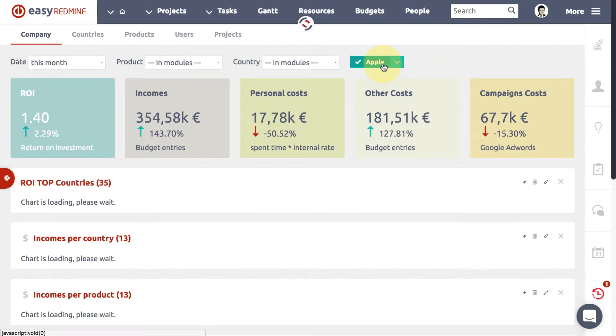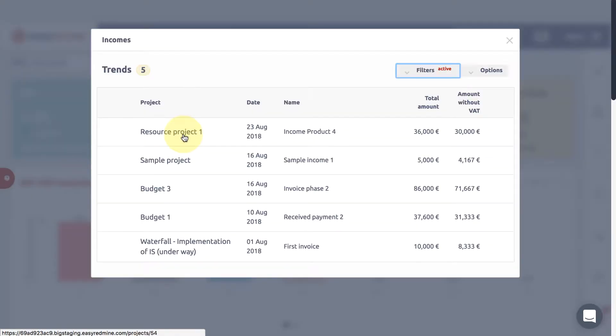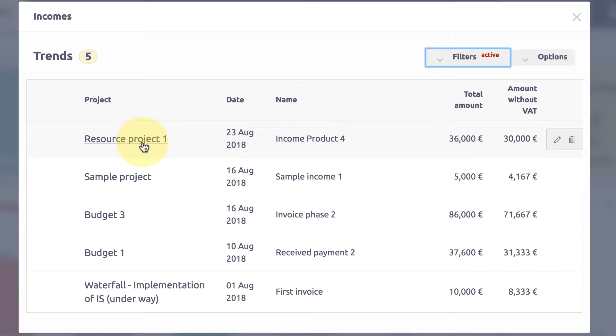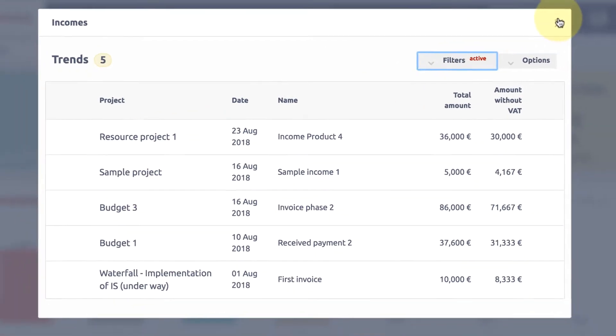Those numbers can also be called trends because you can compare the current ones with historical data. All trends and graphs are clickable. After clicking, you can explore the sub-items that make up the total number.